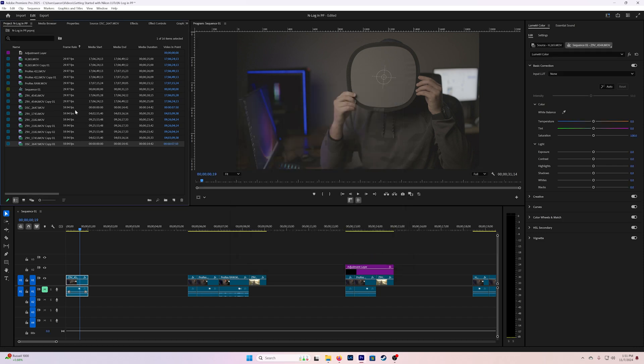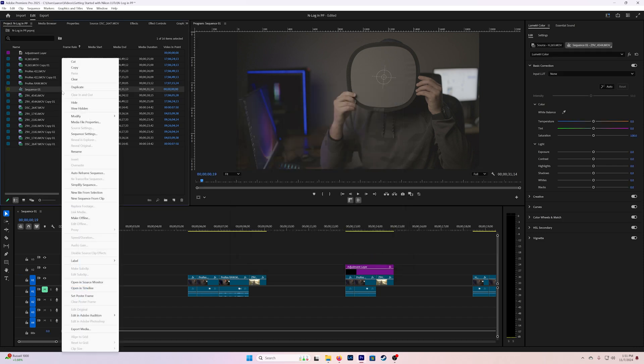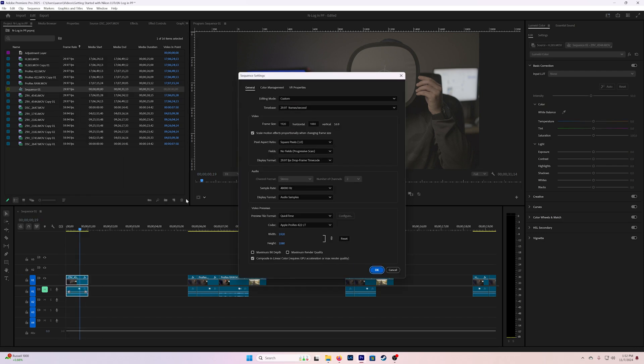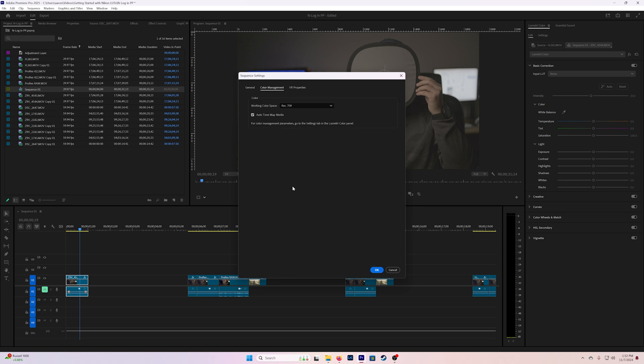Let's move on and look at our sequence settings. This is all very standard but if we come into color management, this is actually something that as far as I can tell will be changing with the new beta version once that becomes the released version. You're going to want to leave this on Rec.709 and the reason for that is that N-log while being a Rec.2020 color space is not actually HDR. HDR is the Rec.2100 color space with the HLG and the PQ.